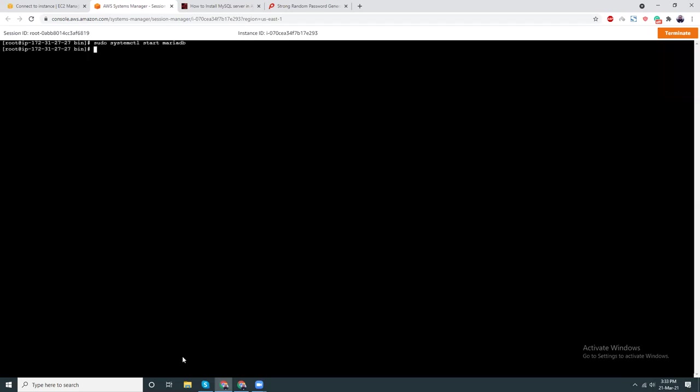I have installed this. Now I am going to enable this. Sudo systemctl start mariadb. I have started it. Then sudo systemctl enable mariadb.